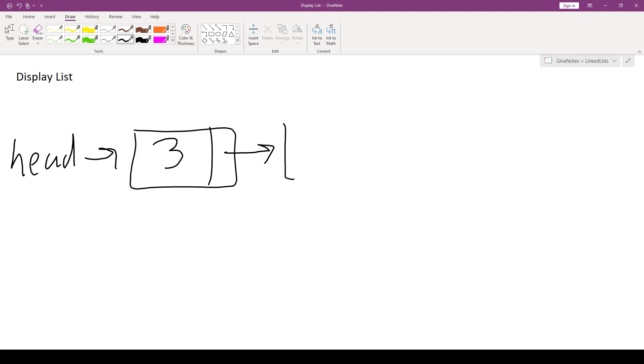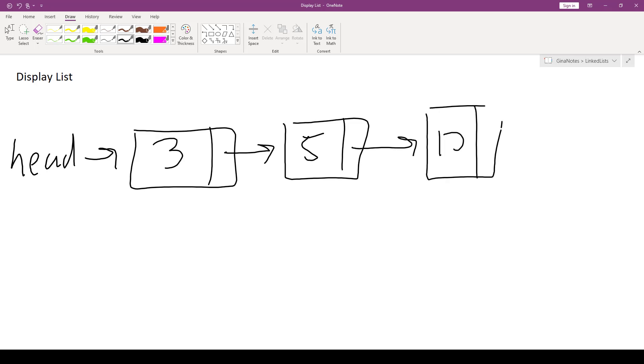3's next pointer pointed to the second node we inserted in the front of the list, which was 5. And 5's next pointer pointed to the first node we inserted at the front of the list, which was 12. And 12's next pointer points to null, because it's the last node in the list. So there isn't another node to point to.